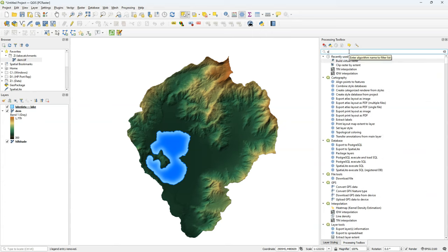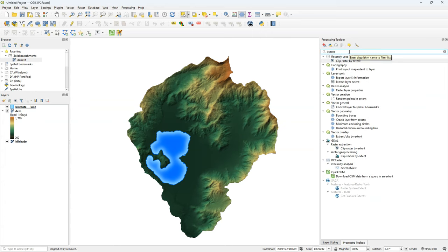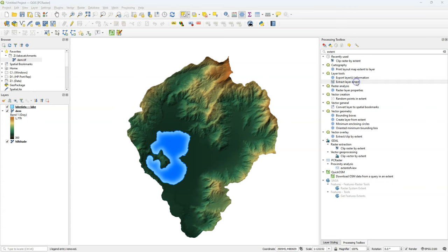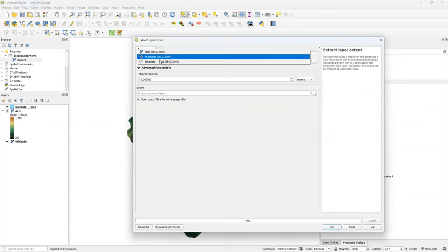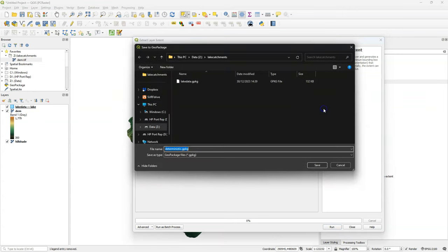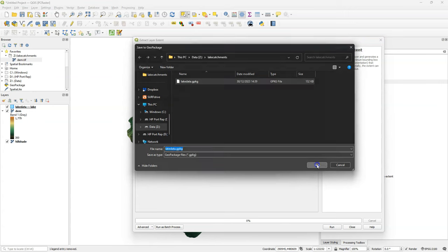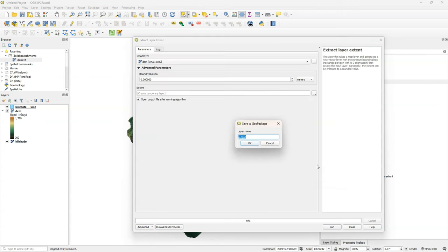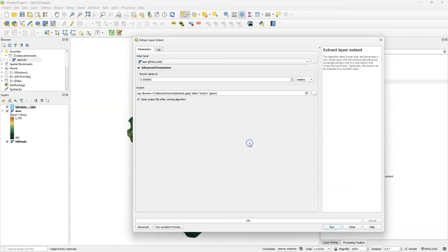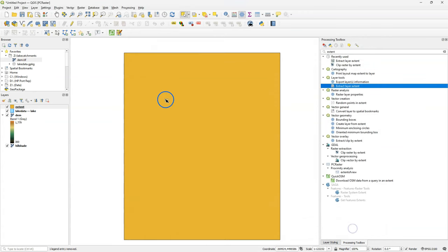Now I need to create a polygon layer with the extent of the study area, and I use here Extract Layer Extent. With this tool, I can create a polygon with the layer extent. I choose the DEM and I save the result to Lake Data. And I call the layer Extent. After clicking Run, you can now see that there is a polygon covering the extent of the DEM layer.